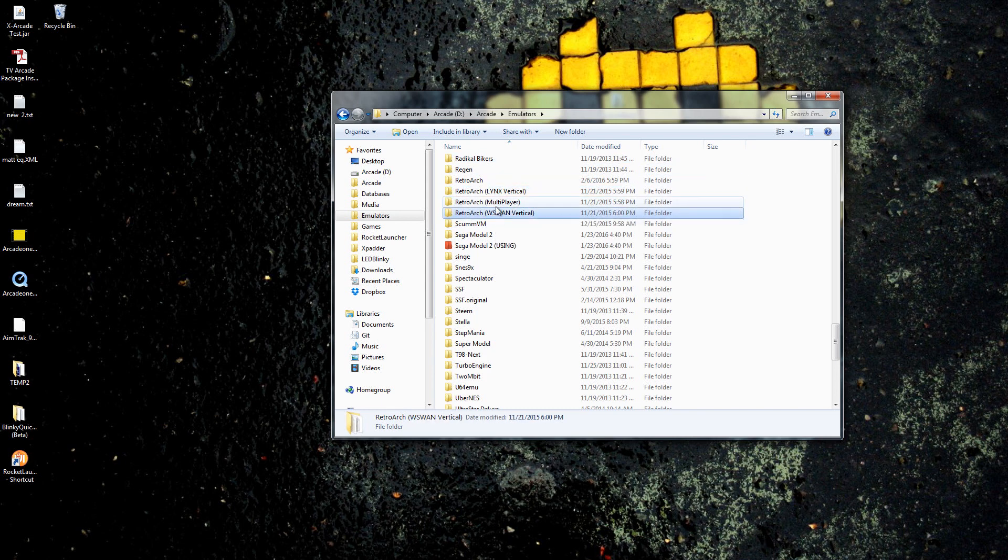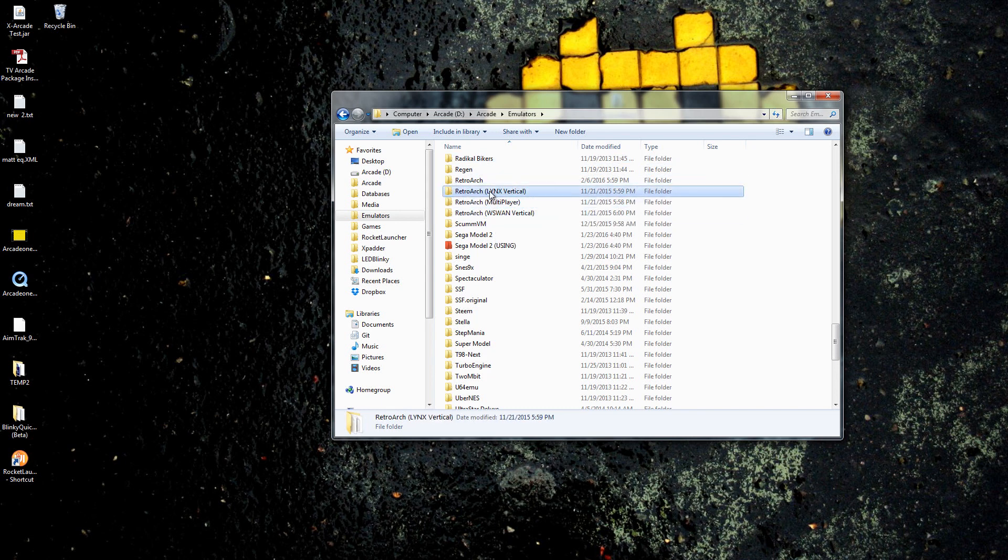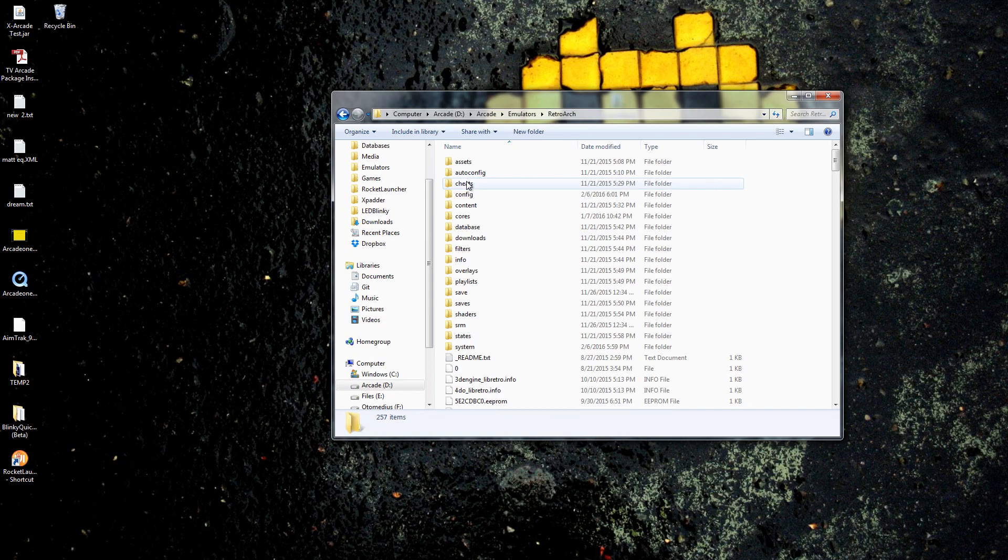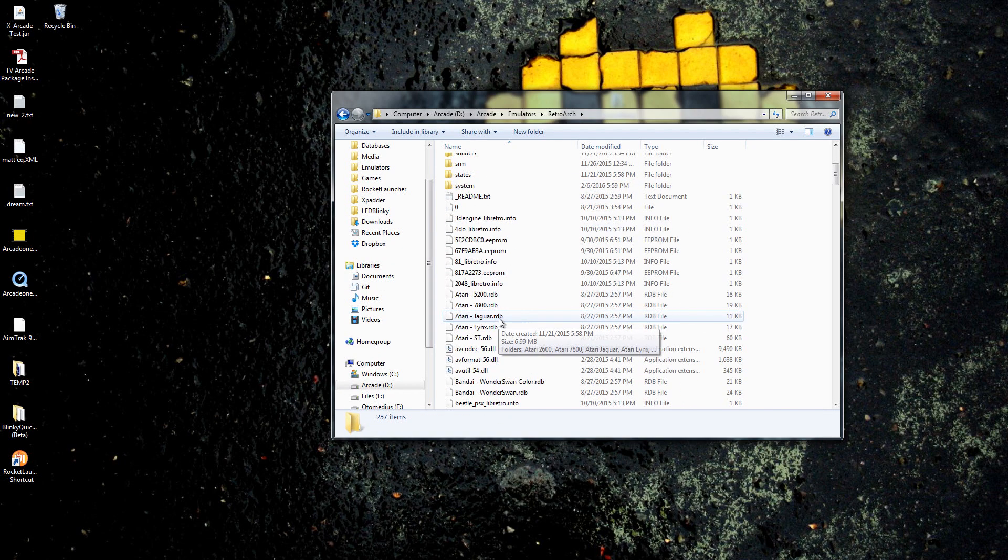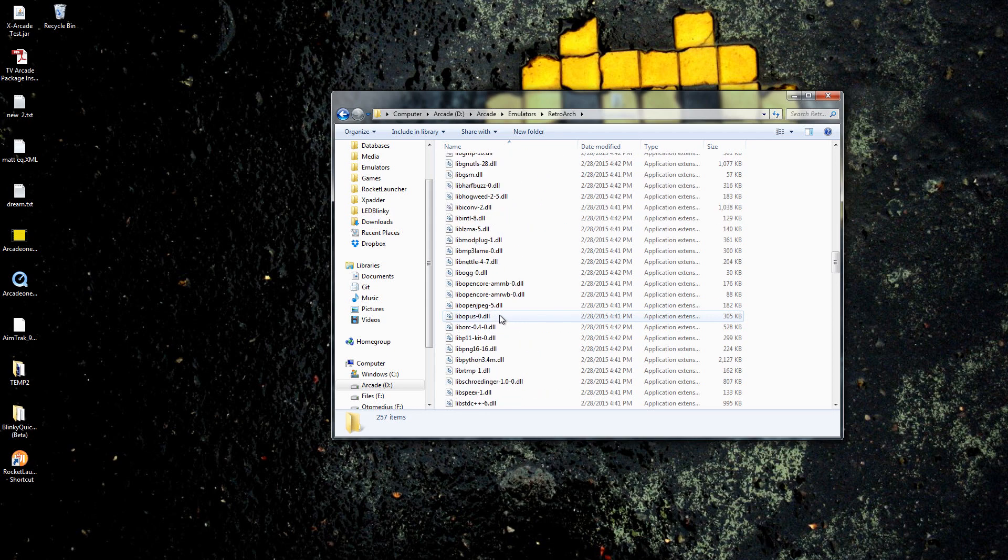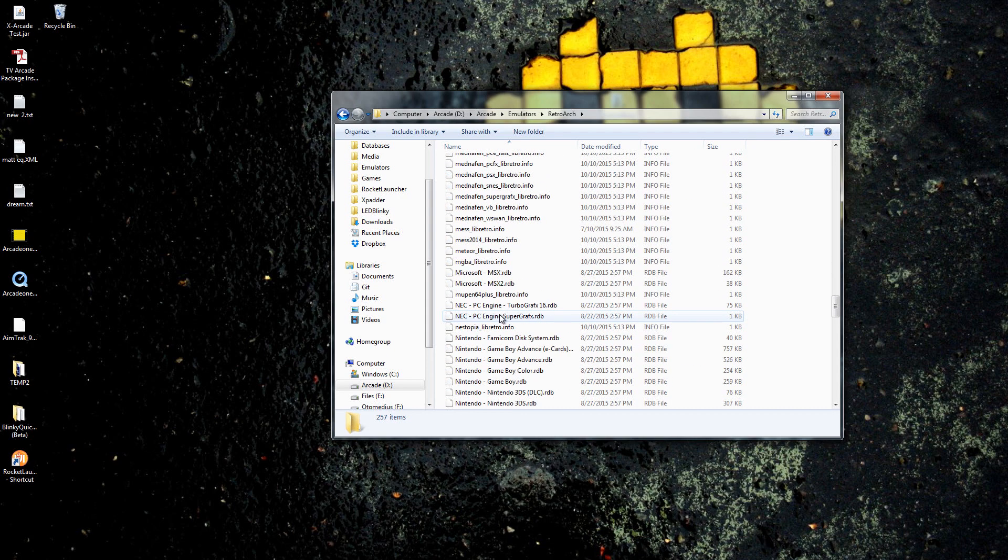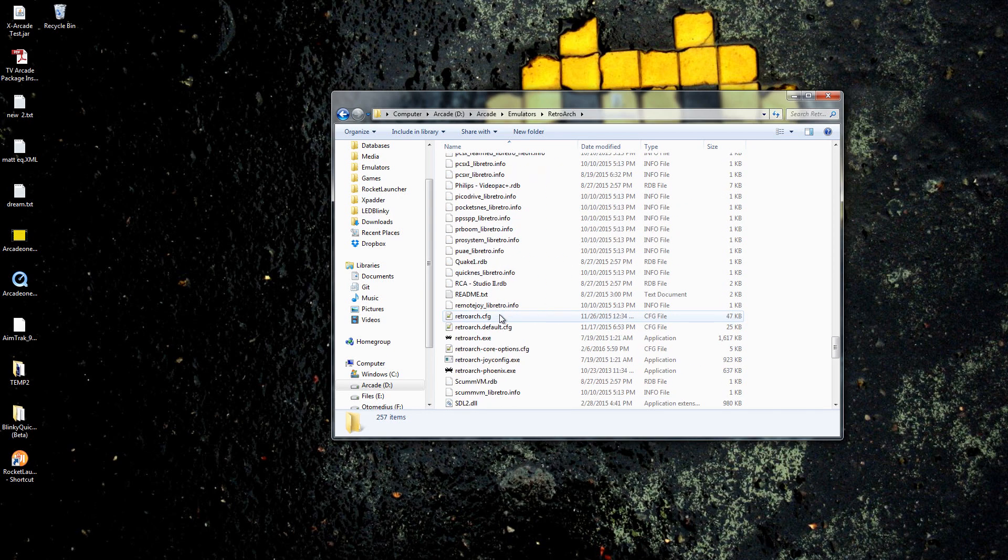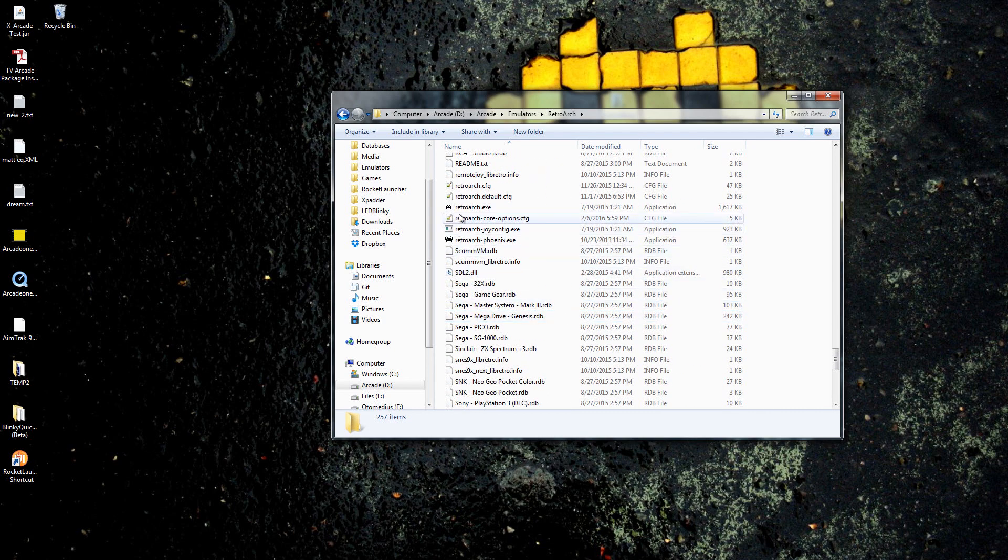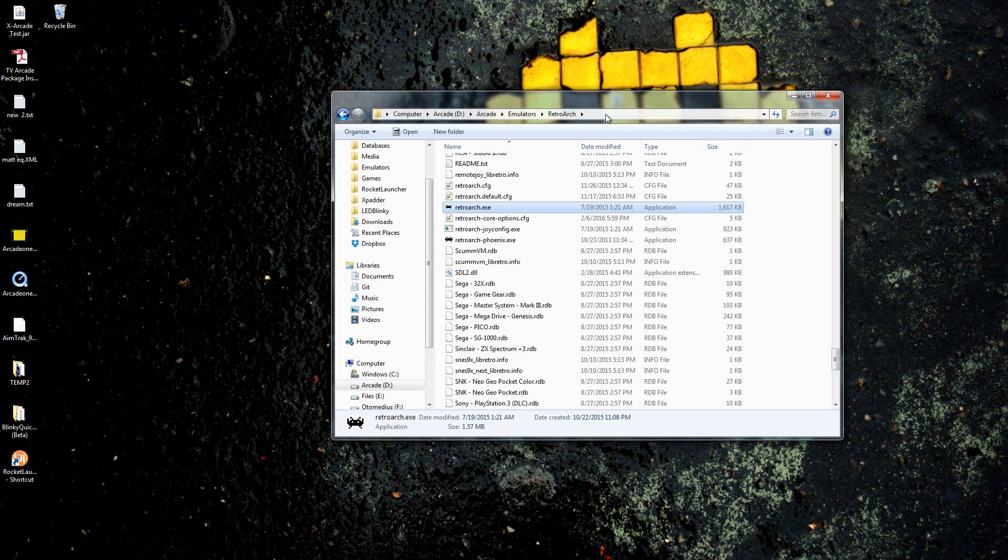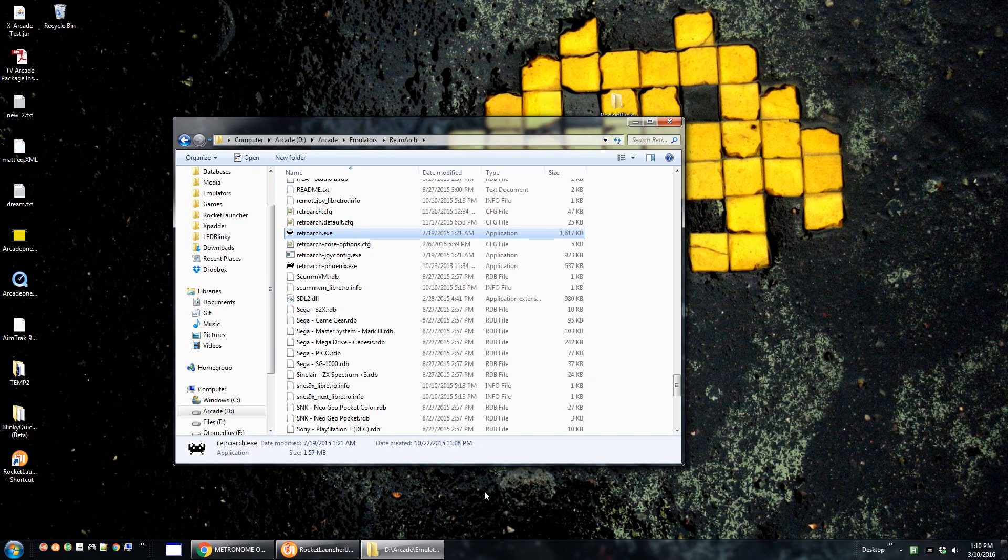You're going to look for RetroArch, so here it is RetroArch. You don't want to do any of these other ones, just RetroArch. Now we go in there and we scroll down to the executable which is retroarch.exe.